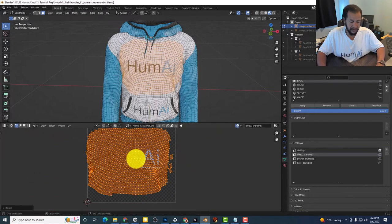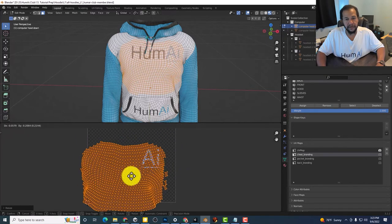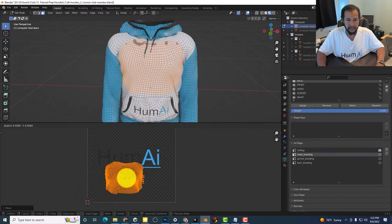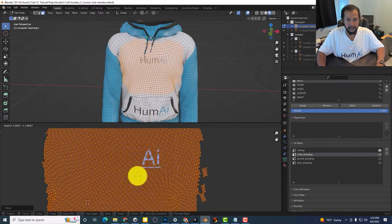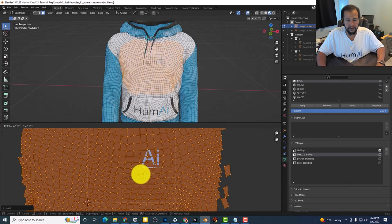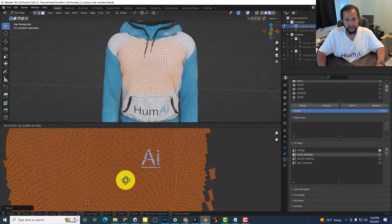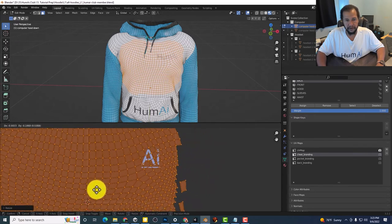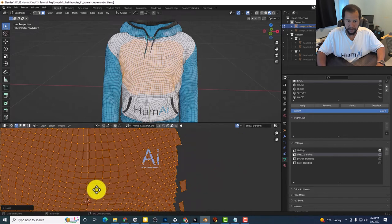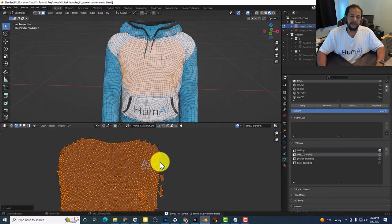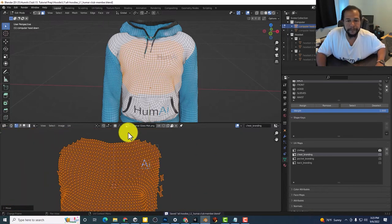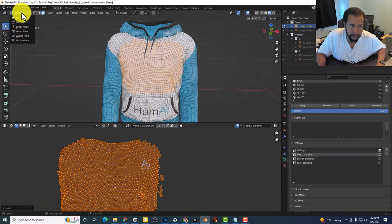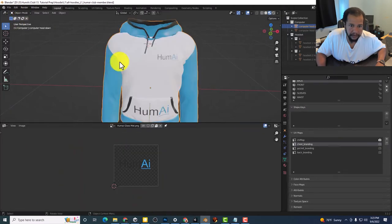I could move it around if I want it over here. Scale it in some more. Bring it over here. So there we go. Coming out of edit mode.